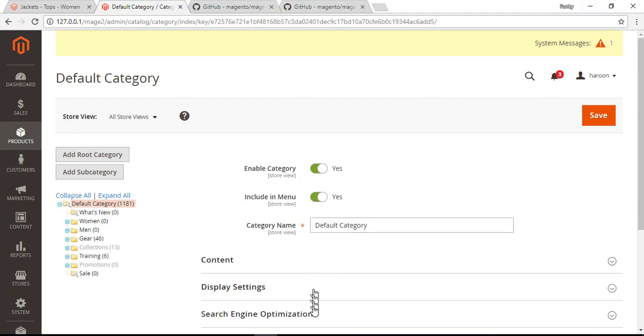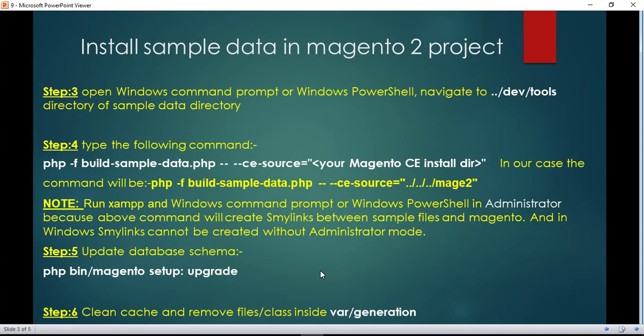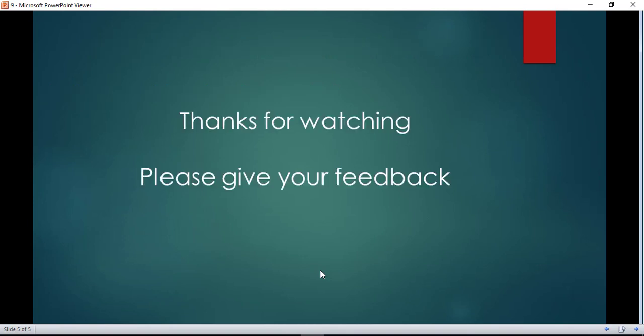So that's it for today. We already tested on the browser. Thanks for watching, have a great day. Please give your feedback.